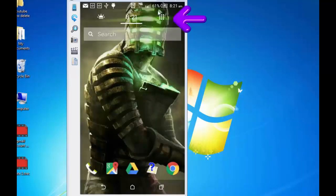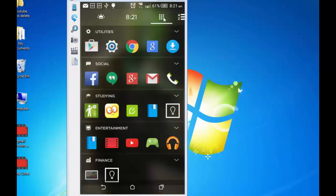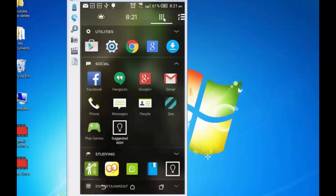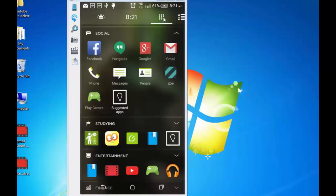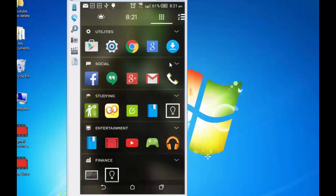Let's now explore this menu on the top right. Tap on it. Various categories open. Utilities we have already seen. Then there is the social. So there are various apps which are automatically put under various categories depending upon its nature. So there is studying. Entertainment. And finance.